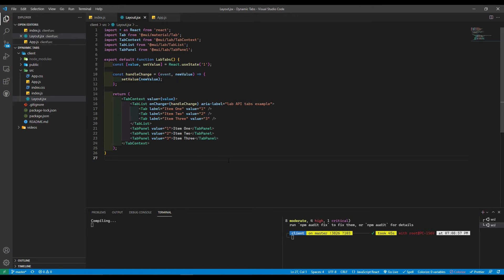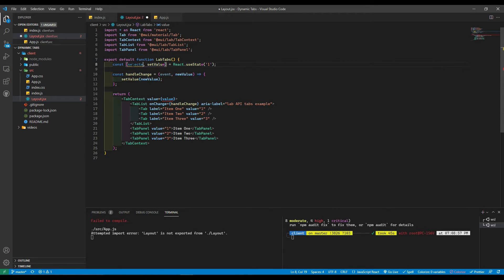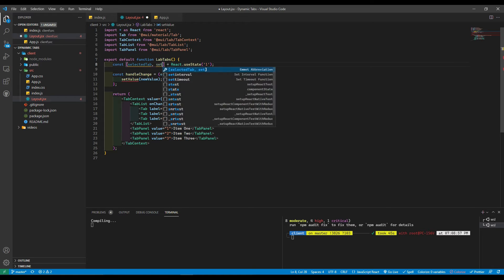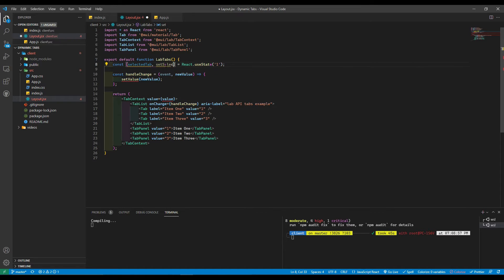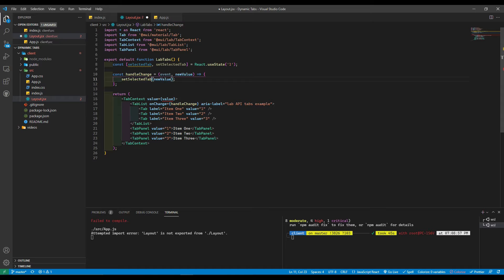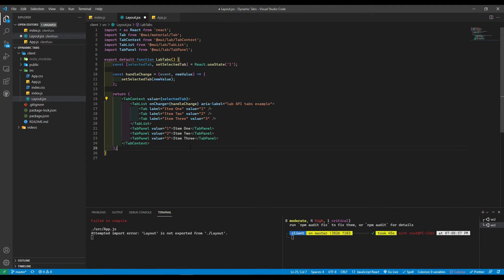What I'm going to do here is change this to 'selectedTab', and then set it to 'setSelectedTab'. Change that here as well.